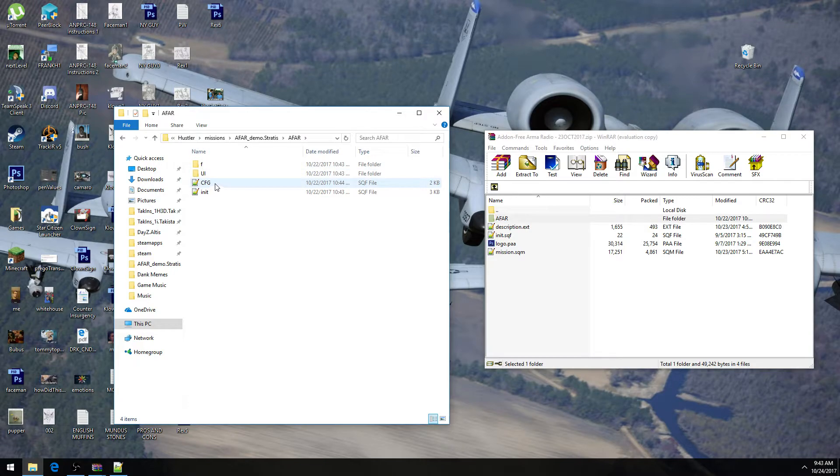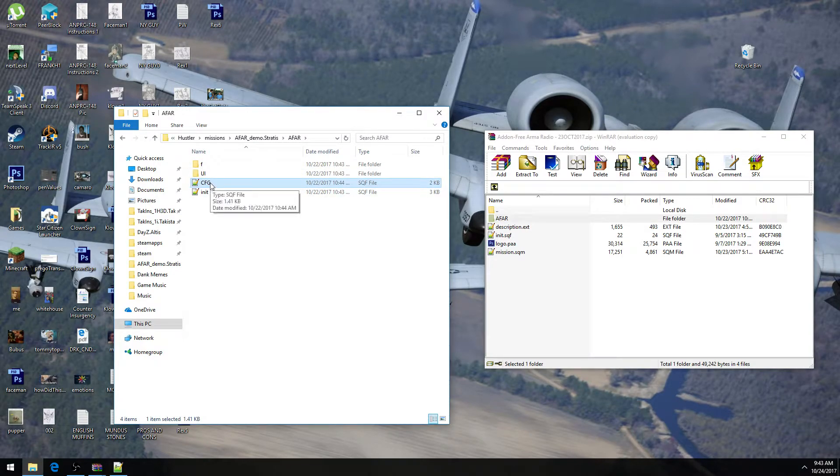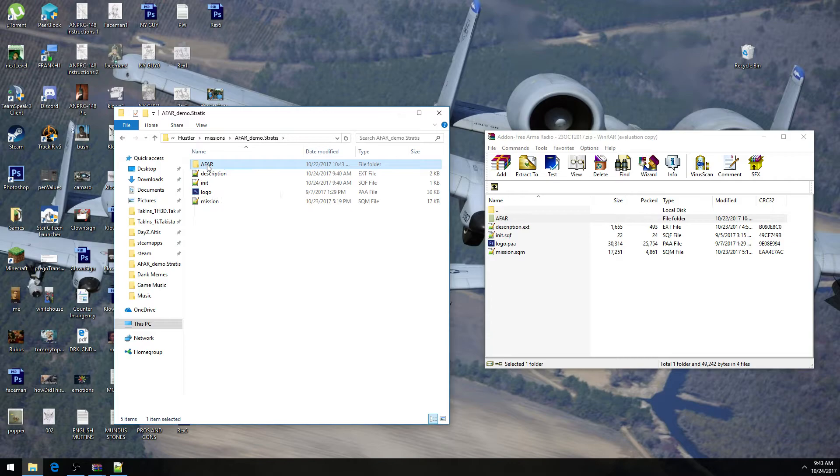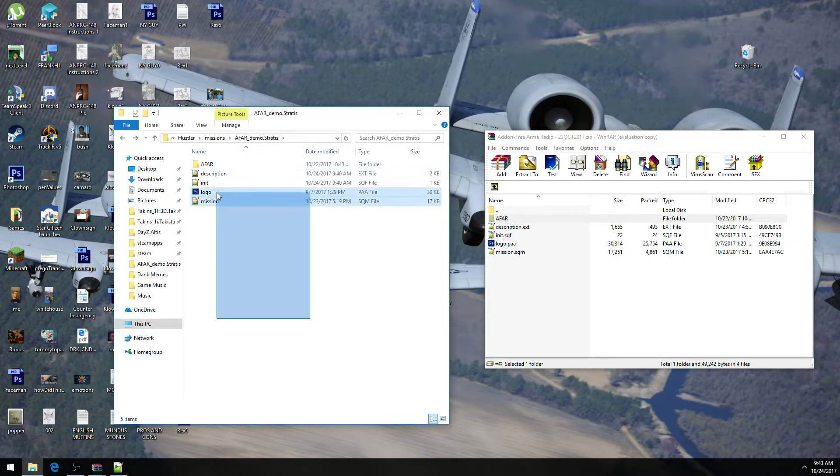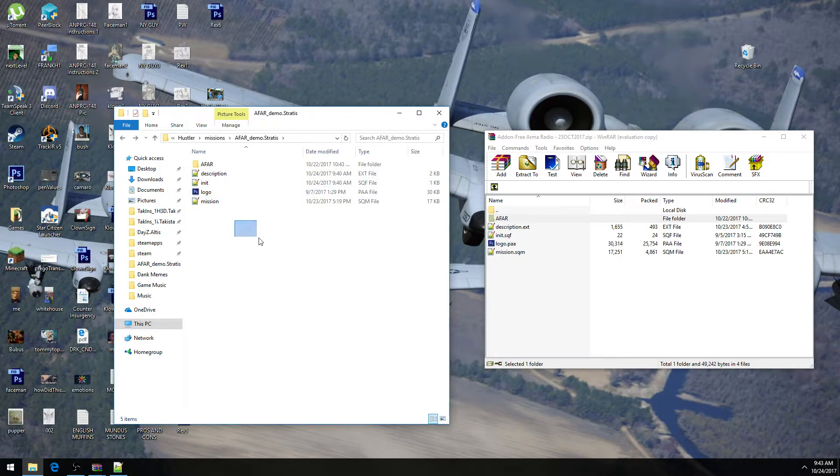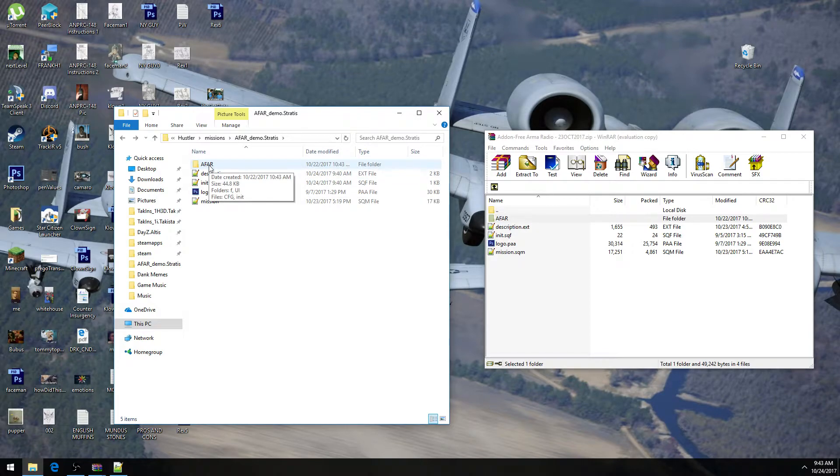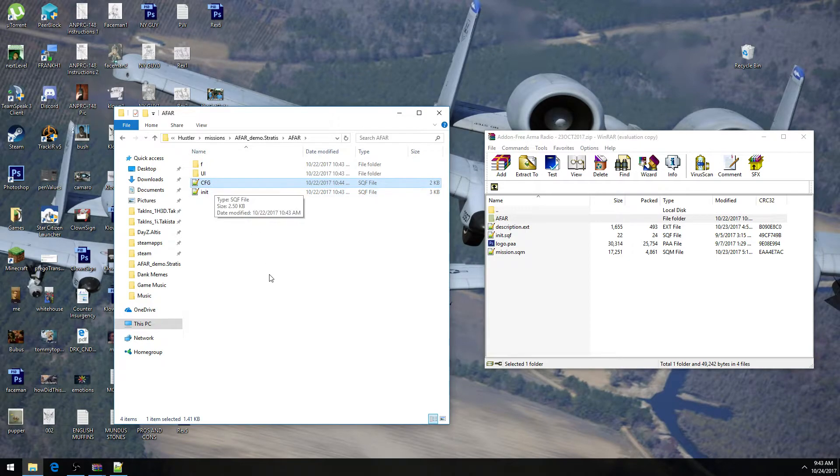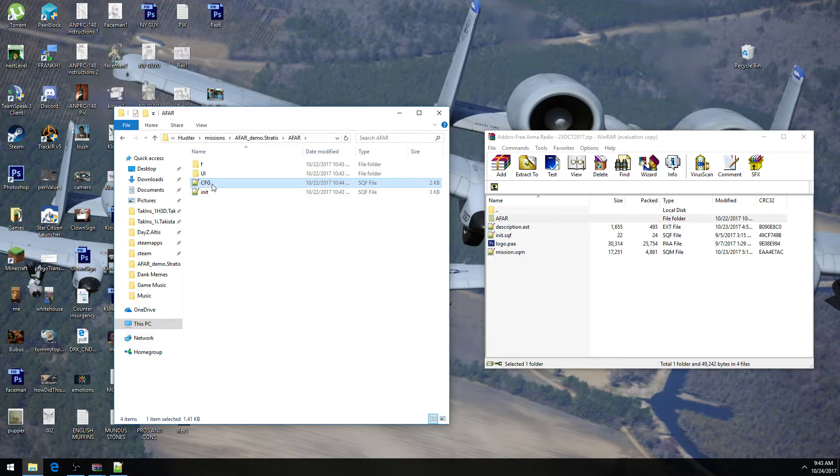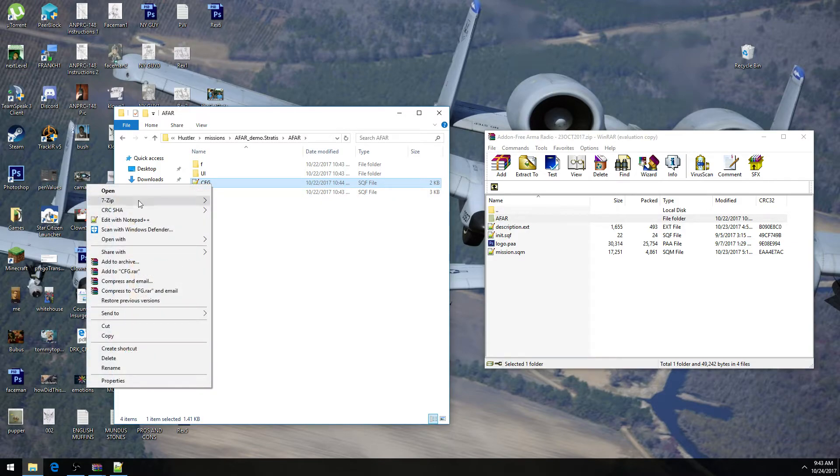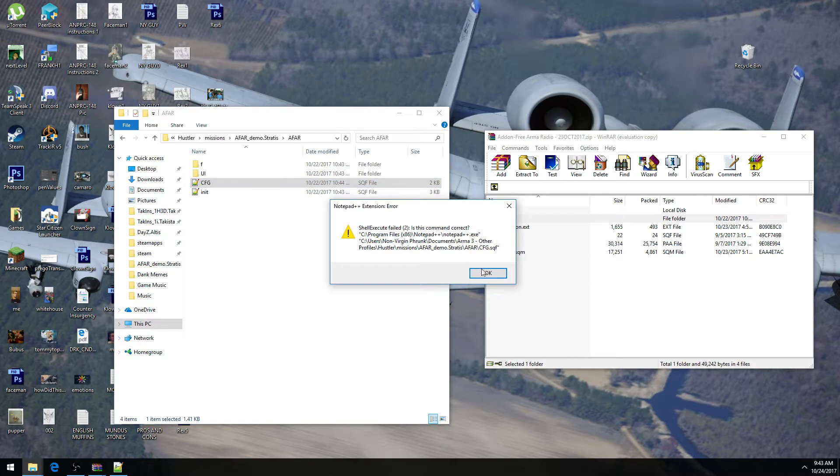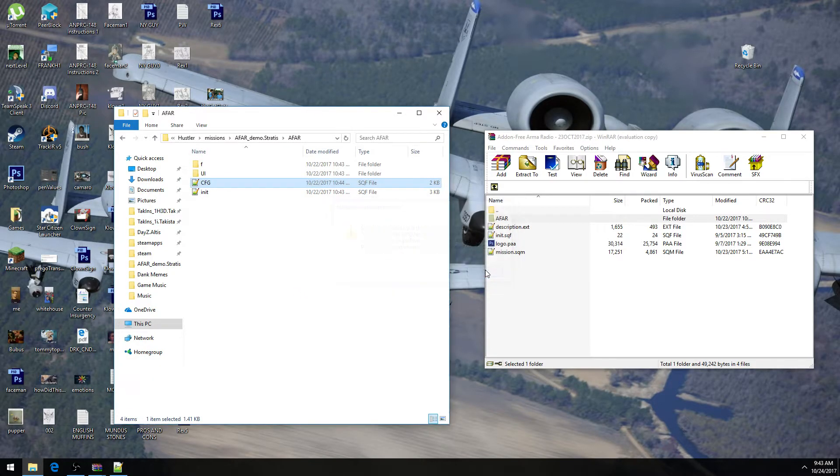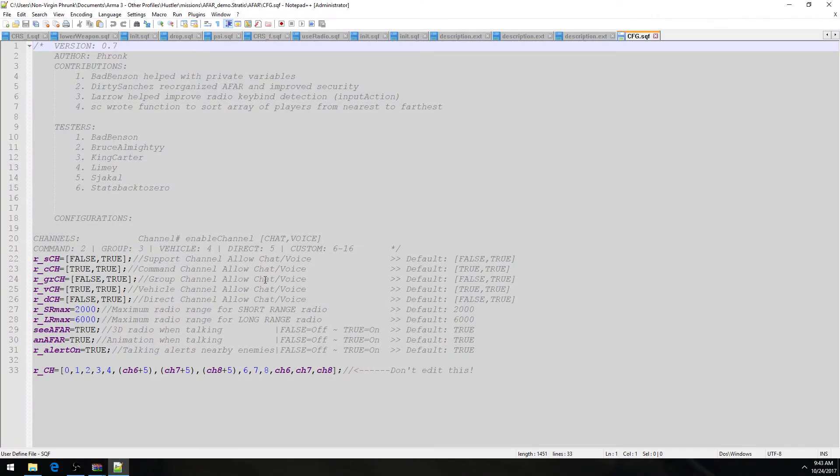Almost everyone wants to configure it. So what we're going to do is go into the CFG.SQF inside of the AFAR folder. So let's pretend this is the Invade and Annex folder, you know, mission folder. We're going to our AFAR folder inside of that folder. And now we have a CFG.SQF right here. That's basically the configuration folder. So you can edit this with a notepad or notepad++, whatever the hell you want.